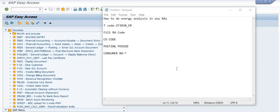Hello, welcome to ERP SAP team. Today we are going to analyze another vlog on how to do energy analysis in any business areas. This tutorial is for educational purpose, understanding purpose, and knowledge sharing purpose. The data shown here is for just understanding and knowledge sharing purpose.